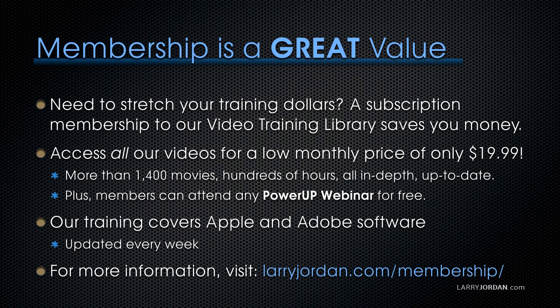Our training covers Apple and Adobe software. We update it every week. For more information, visit LarryJordan.com/membership. Thanks.